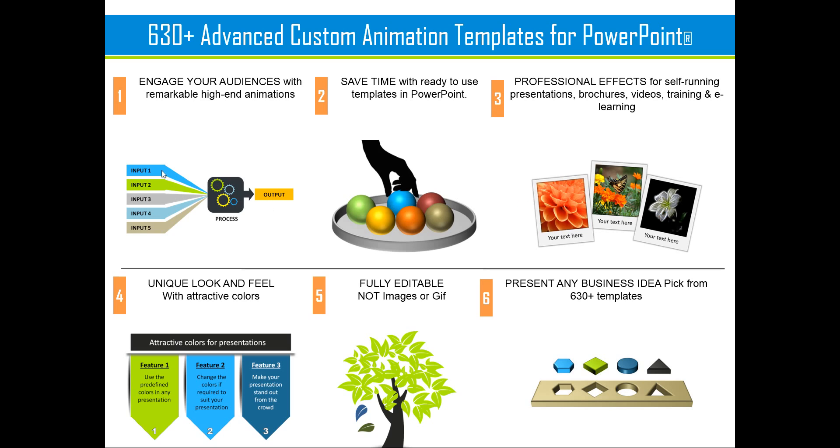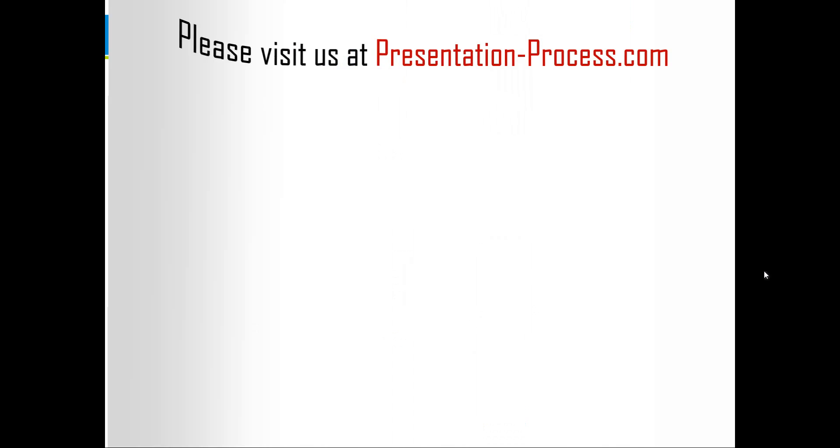You just need to choose a template that matches your thought. Replace the sample text with your own text and your business slides get ready in no time. All the animation will be retained when you replace the standard text with your text. Creating professional quality business slides has never been easier.